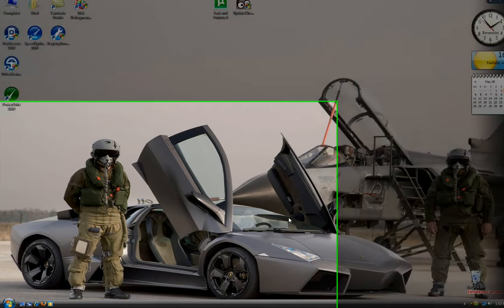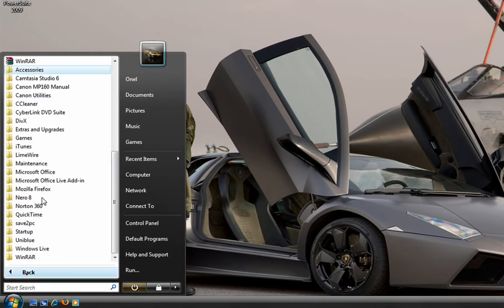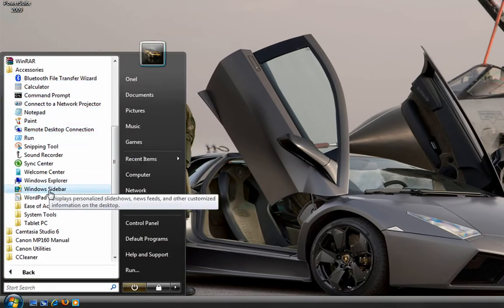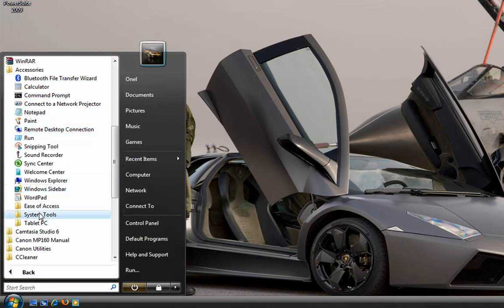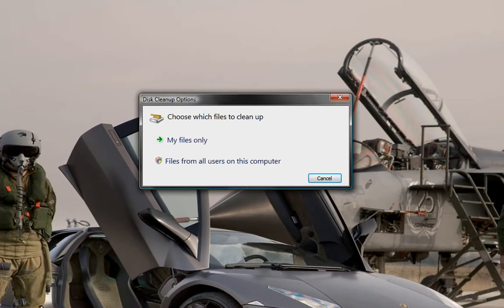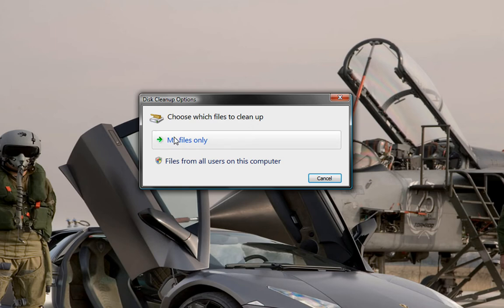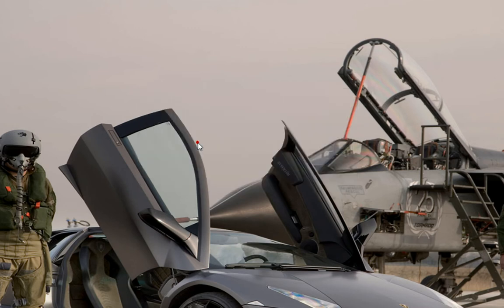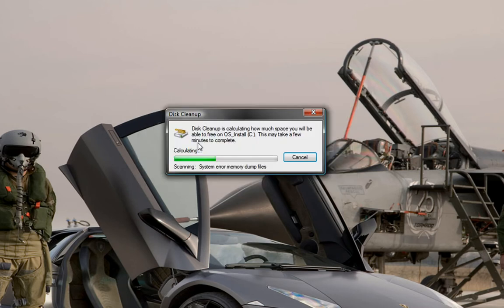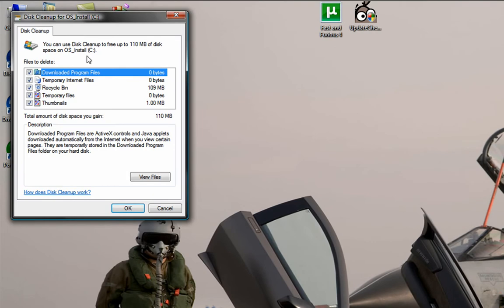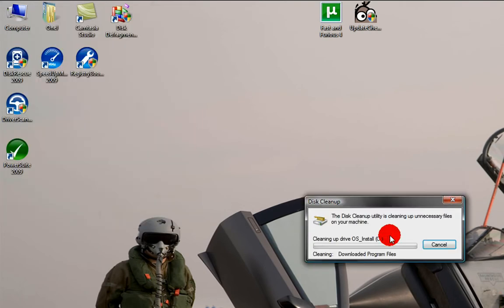First, I'm going to need you to go to Start, All Programs, Accessories, System Tools, and Disk Cleanup. Go to My Files Only if you have one user, or Files from All Users if you have more than one user. Go to My Files, and then check all of them.